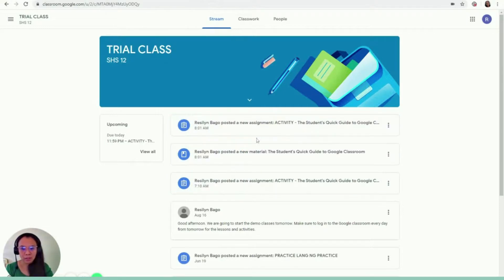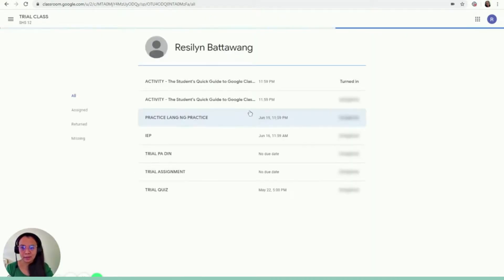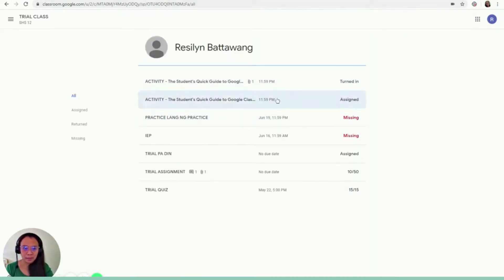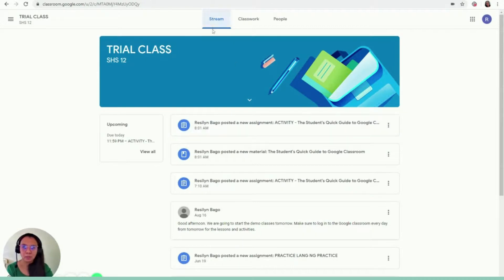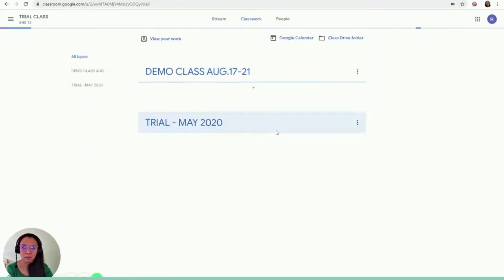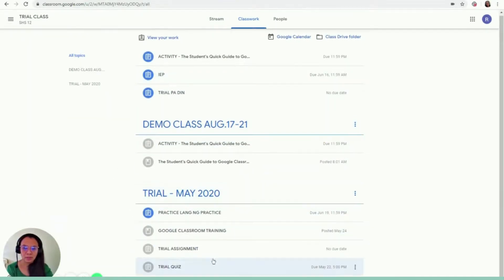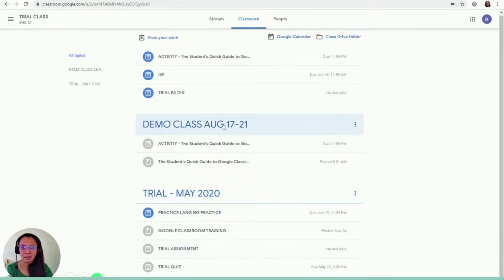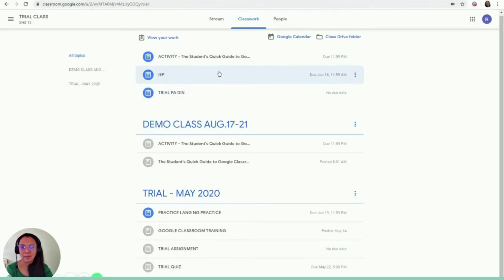So that's it. Every time your teacher posts an activity, you would see it here and on this side you would see the due date. So this activity is due at 11:59 p.m. today. So again, I said there are three parts, three subpages. You have the stream. It works like the timeline in your Facebook and then the next one is the classwork. This is where you're going to see all the activities. So you have the trial classes that we had in May, and then this one is for this week, the demo class from August 17 to 21.